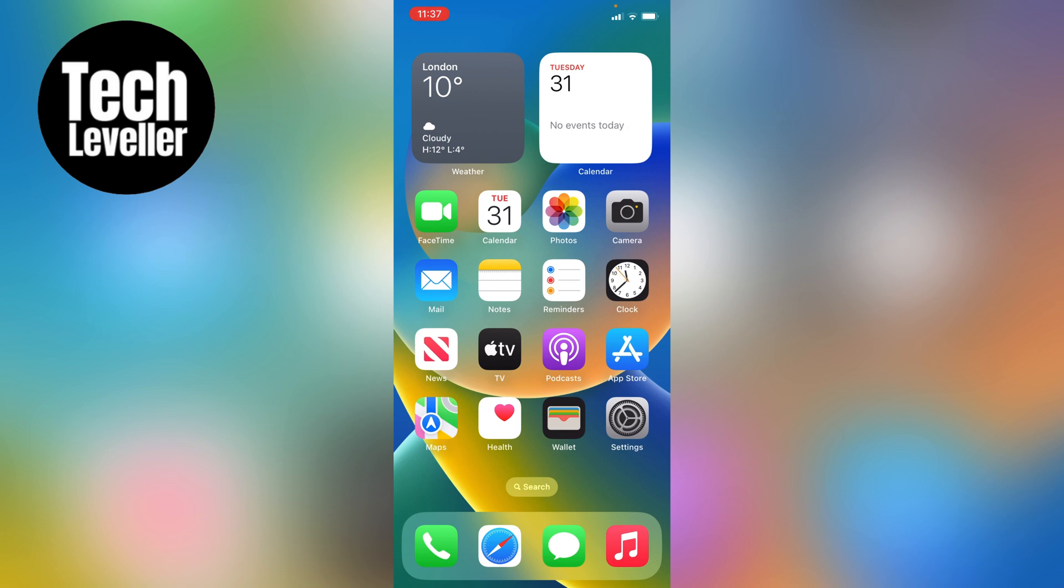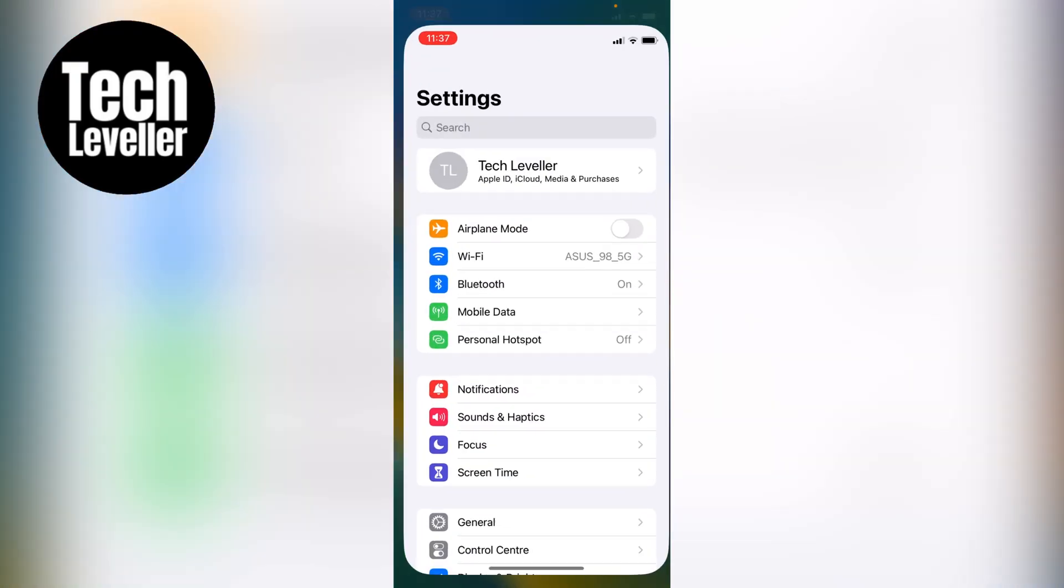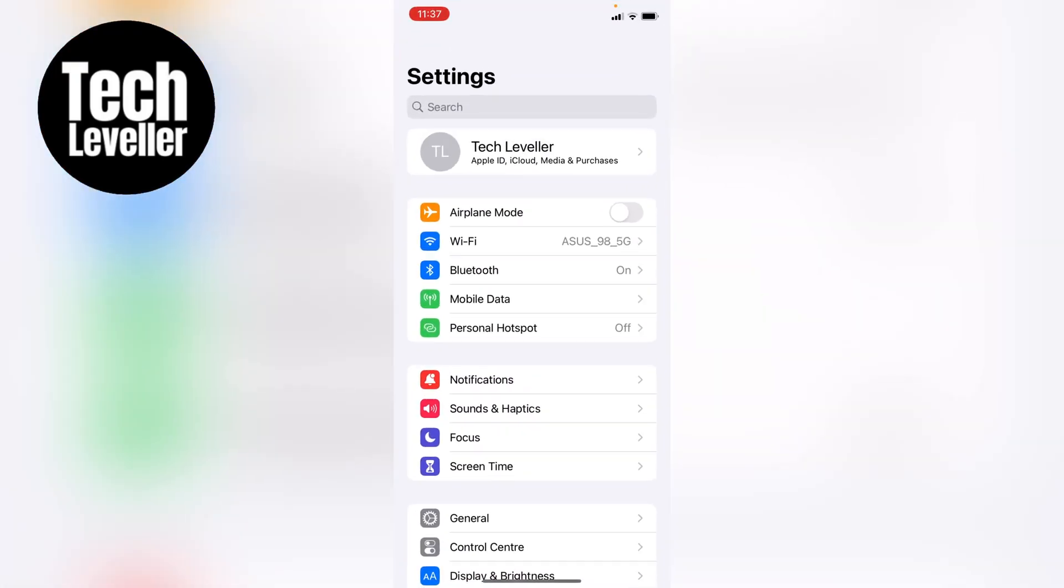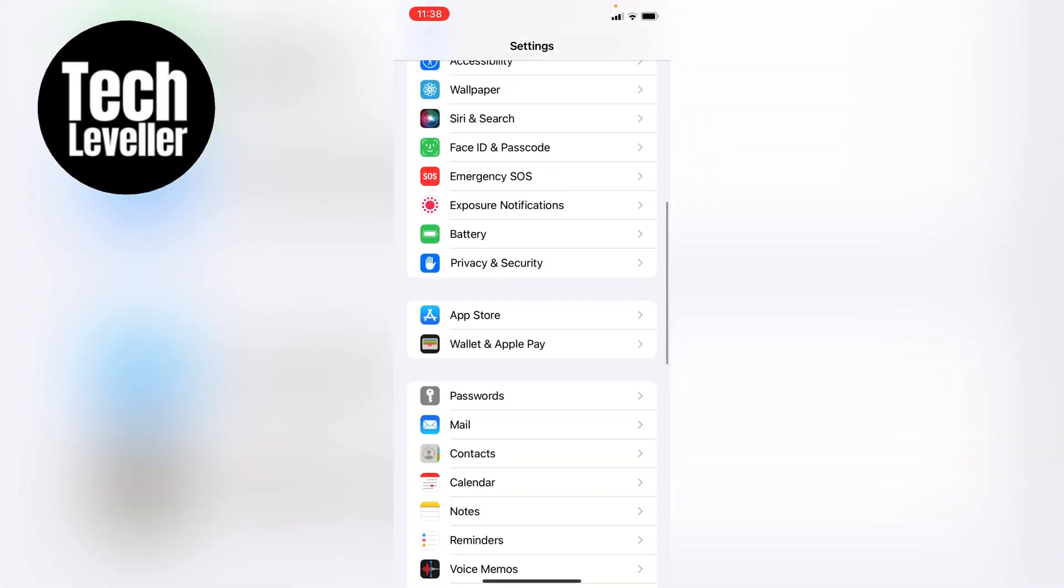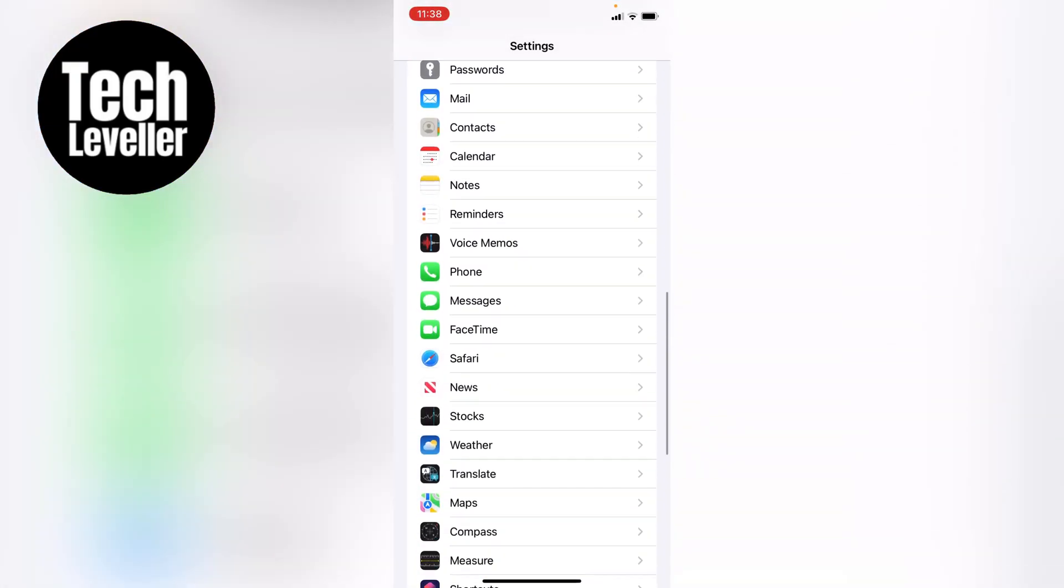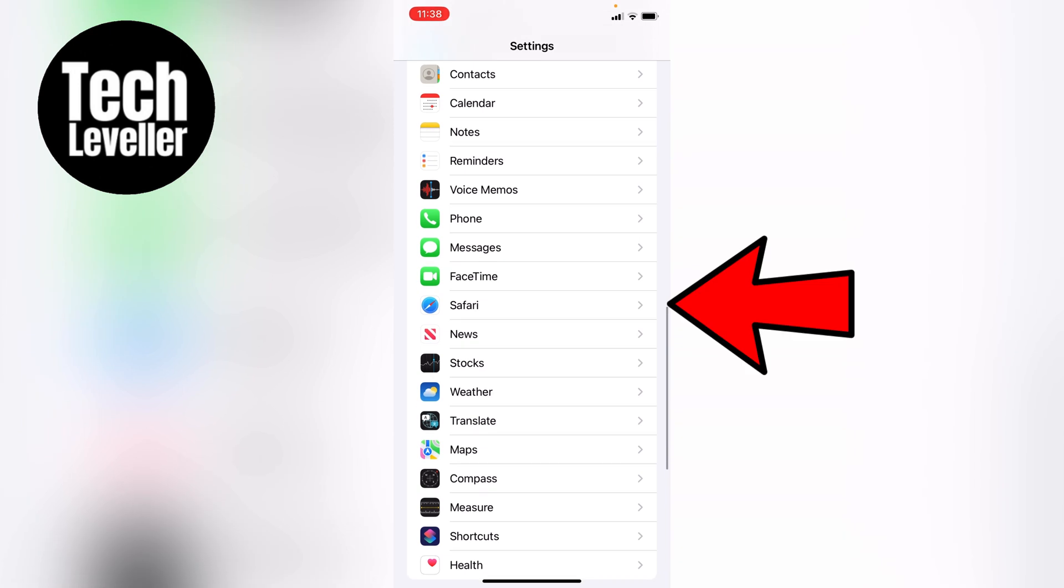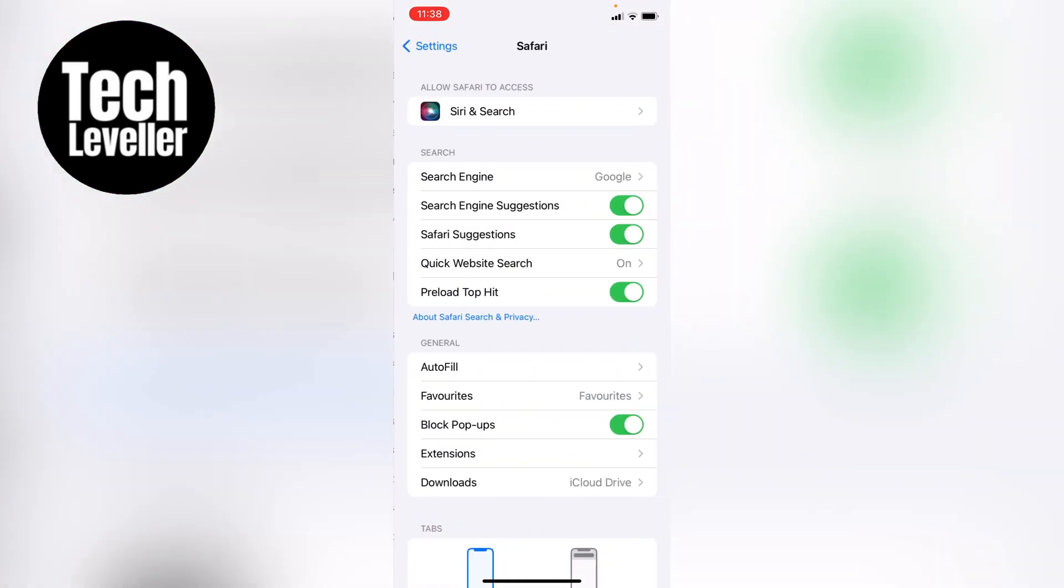To do that, first you want to head over to the iPhone settings here on the home screen. Now on the main iPhone settings, we'll scroll all the way down until we get to Safari, and we'll tap into that.